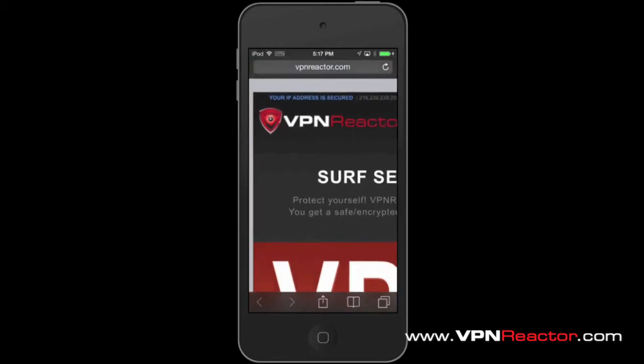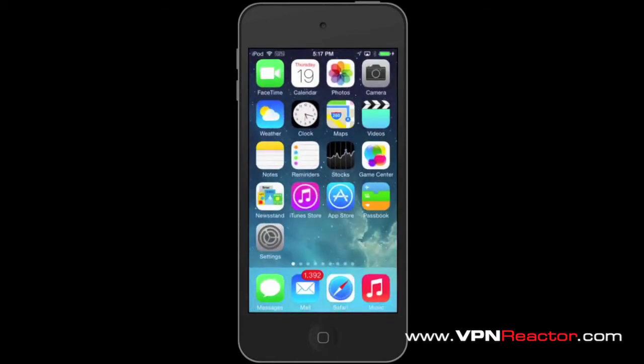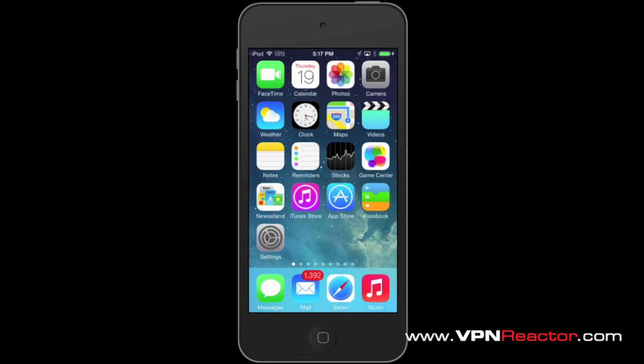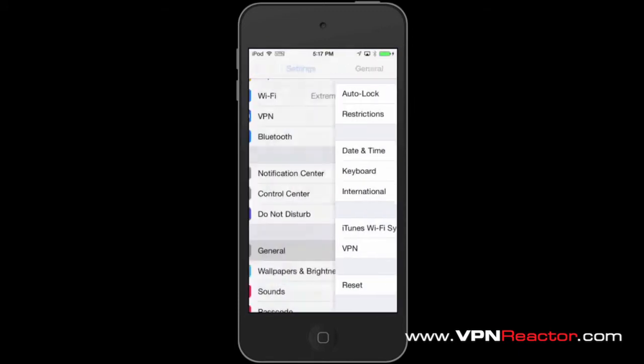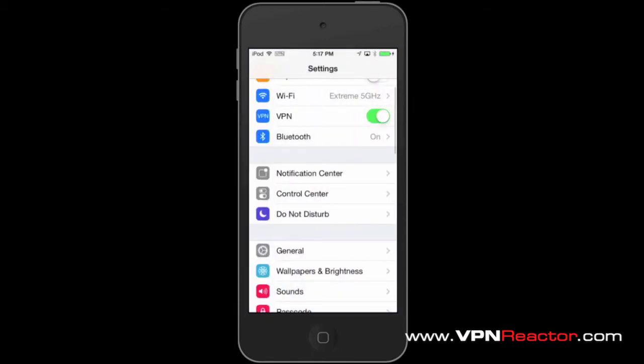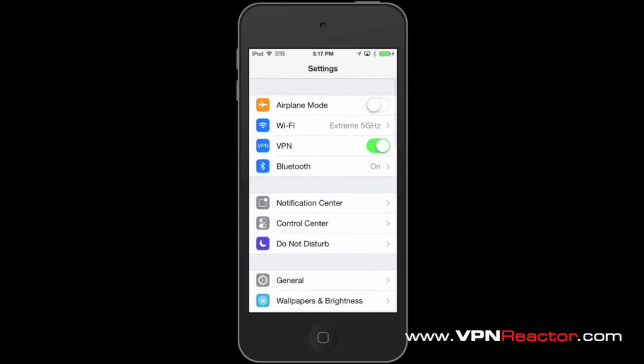Congratulations! You can now enjoy being anonymous online while using your iPhone, iPad, or any iOS devices. To disconnect your VPN, just go to Settings and tap VPN.